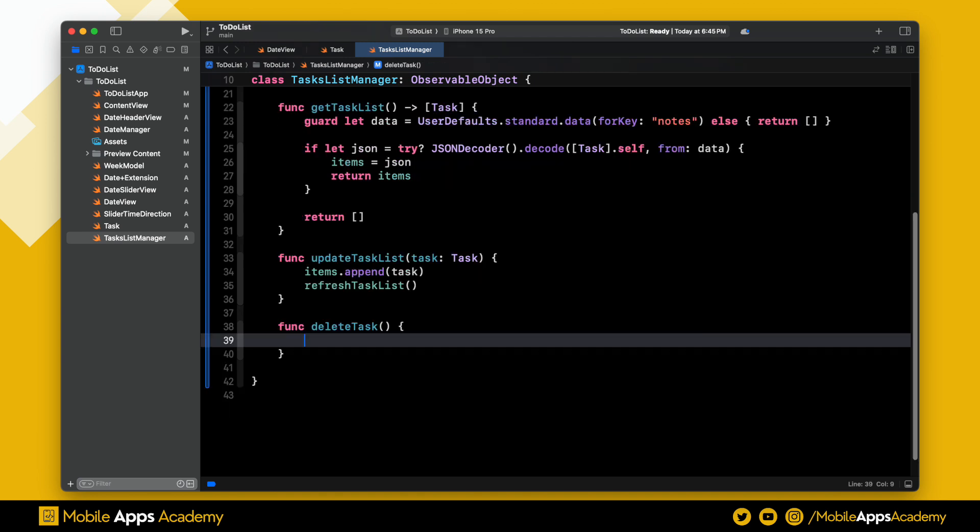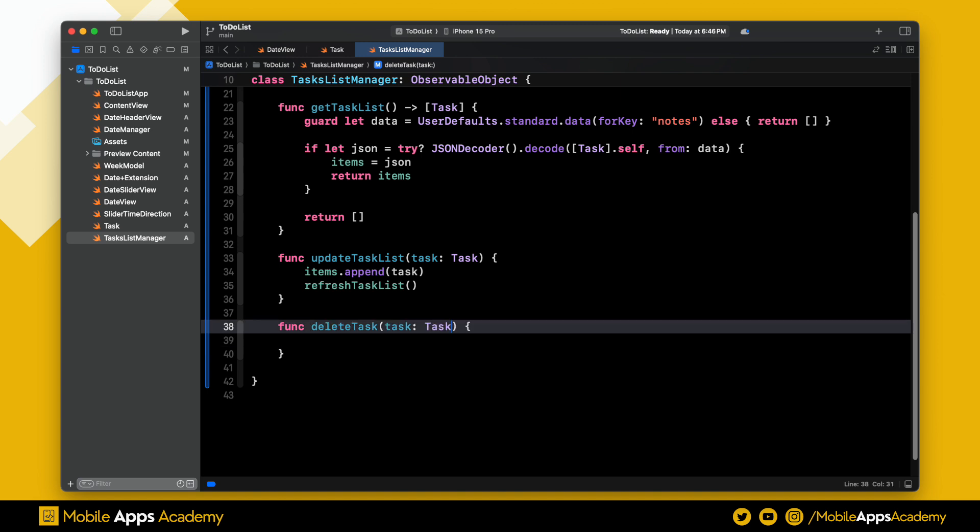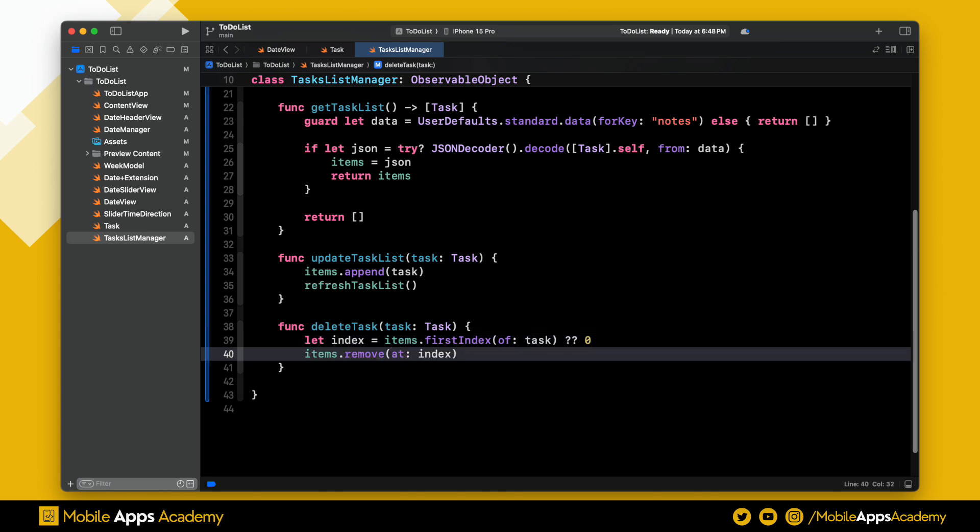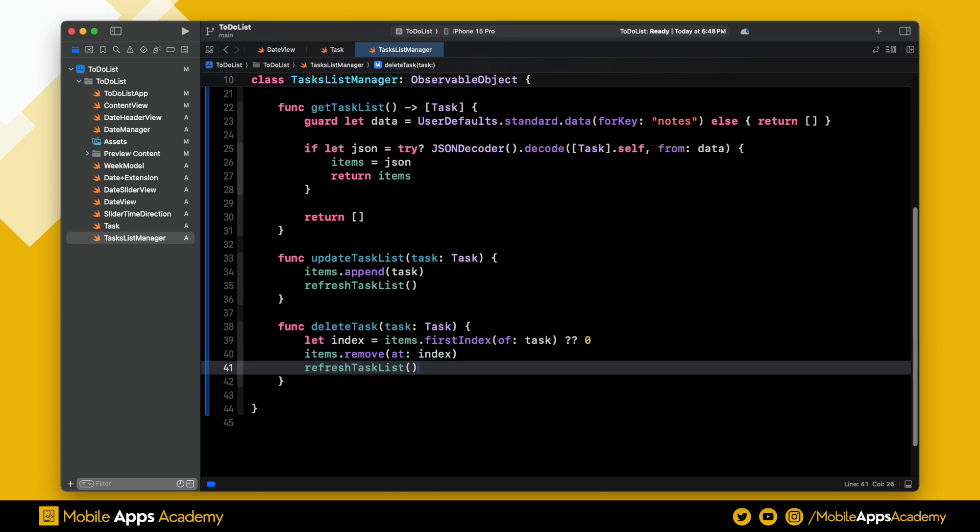Similarly, we have a function to delete the task. This also takes a task parameter which we are going to delete. First, I am finding the index of the element which is passed inside the items. Using this index, I am removing the task from the list, and at the end, I am refreshing the task list.